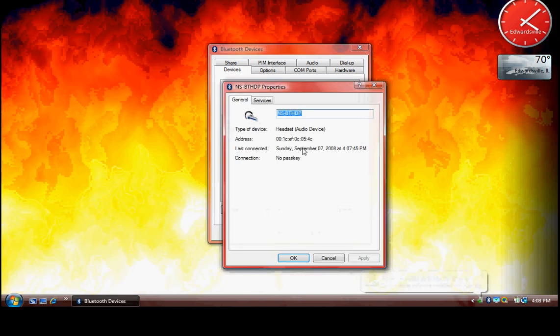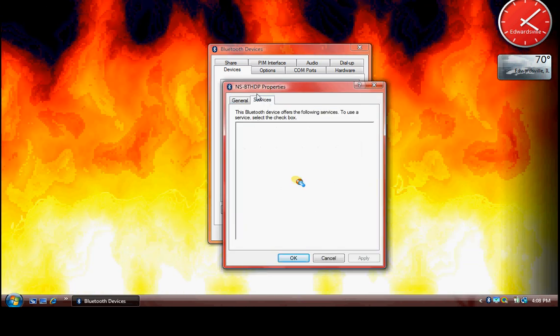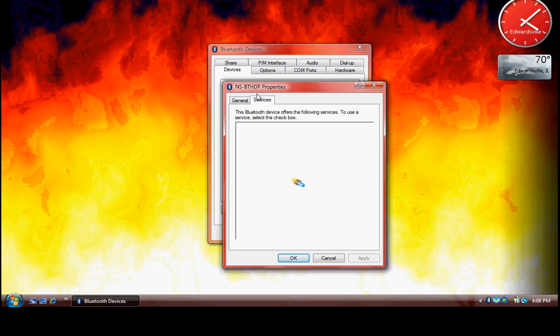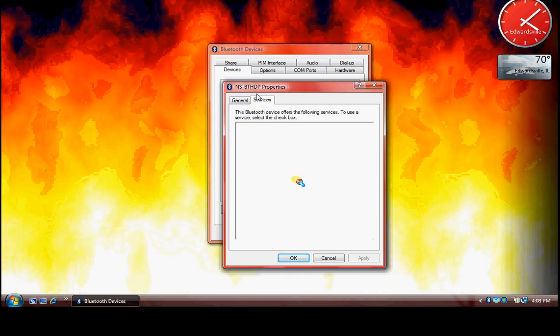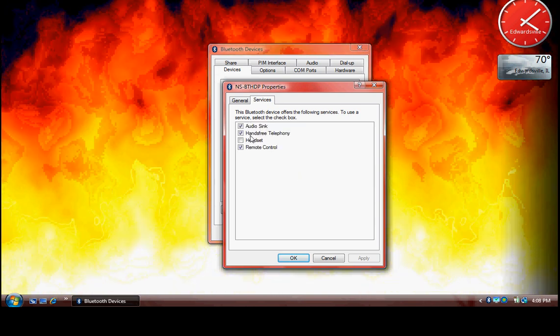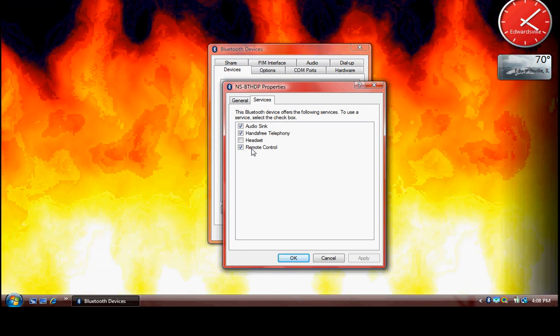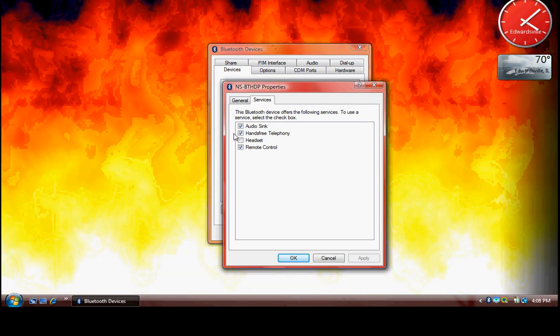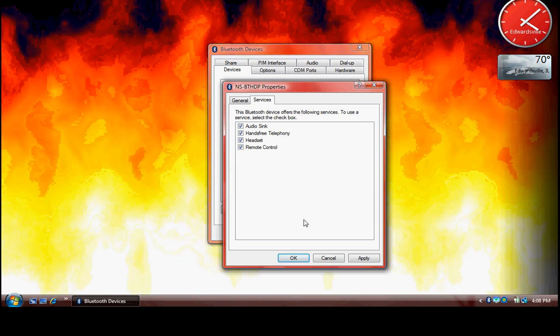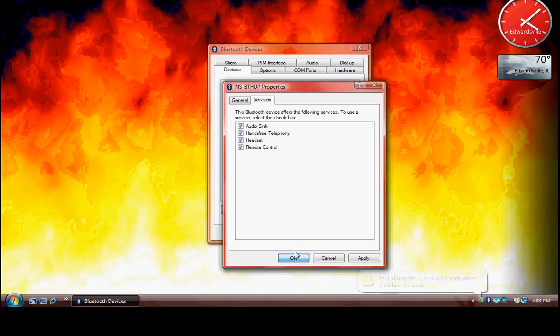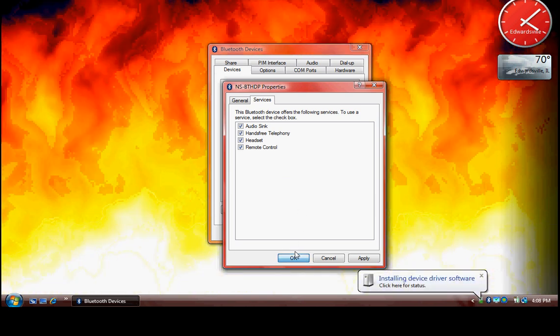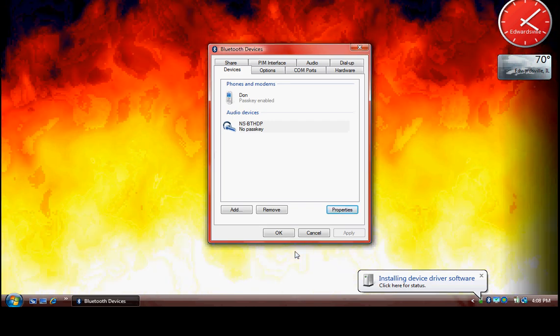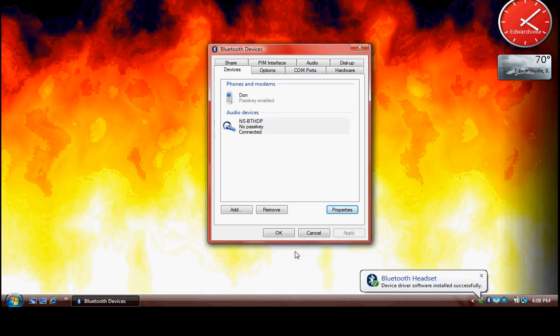Then go to the Services tab. This displays the list of features which your Bluetooth headset has. Make sure you have the Headset checkbox selected, then click OK, which leads you to the installation of the drivers for your headset service.